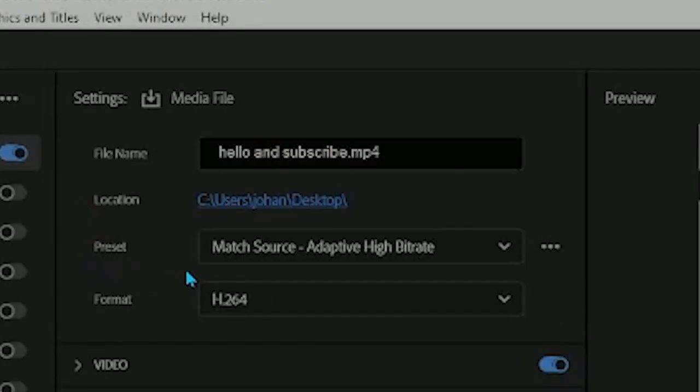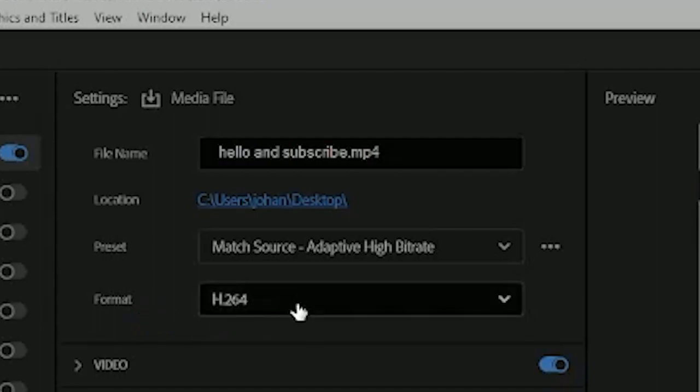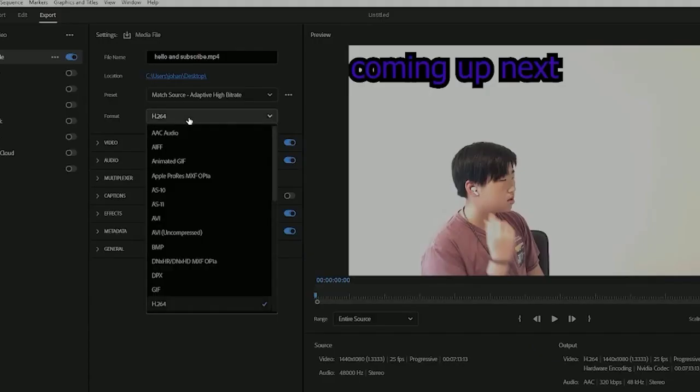Your preset should be match source, adaptive high bitrate. And your format should be H.264, unless you want to change it to a different one.